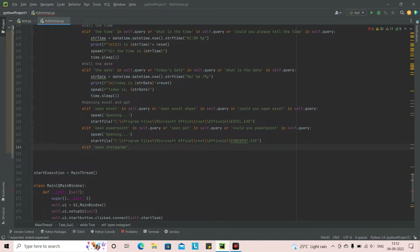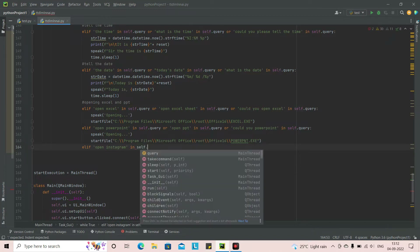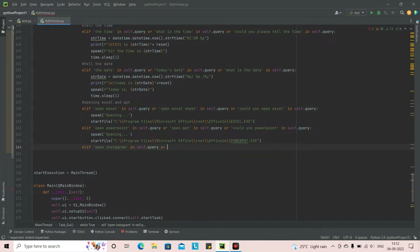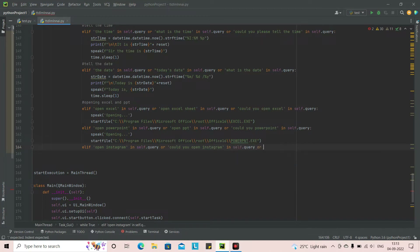This is a natural language processing input where we put the phrase in `self.query`. We can add an OR condition with another command like 'could you open Instagram' or 'please open Instagram'. Now you might wonder why we should integrate Instagram in Jarvis rather than just going to Instagram from a web browser directly.